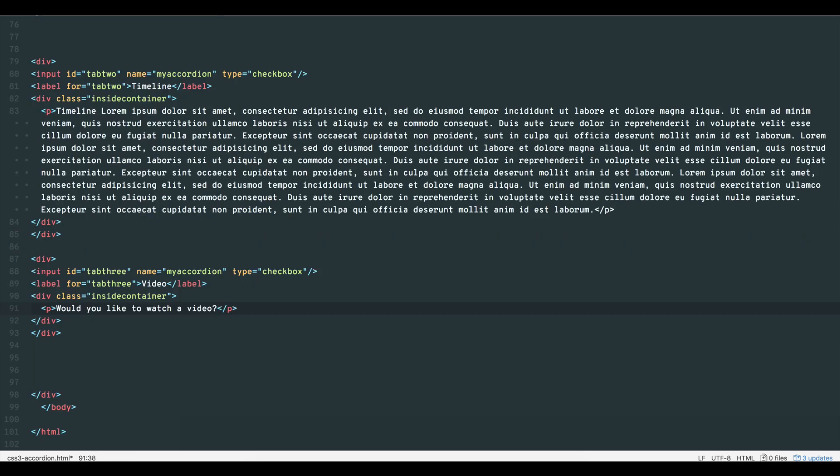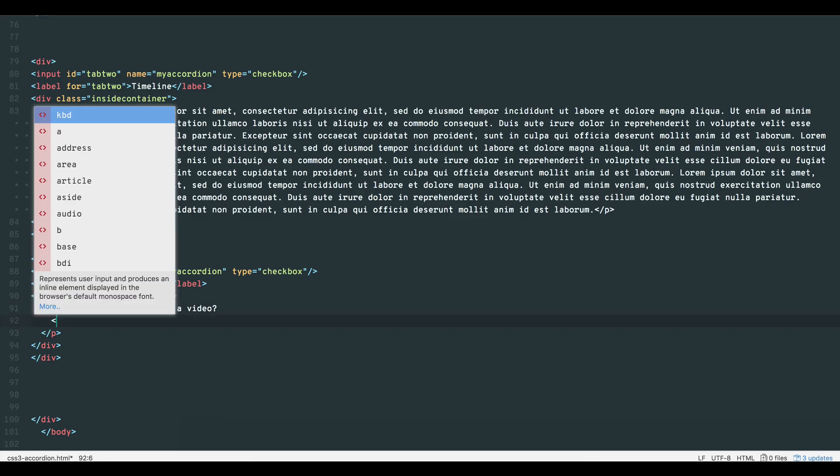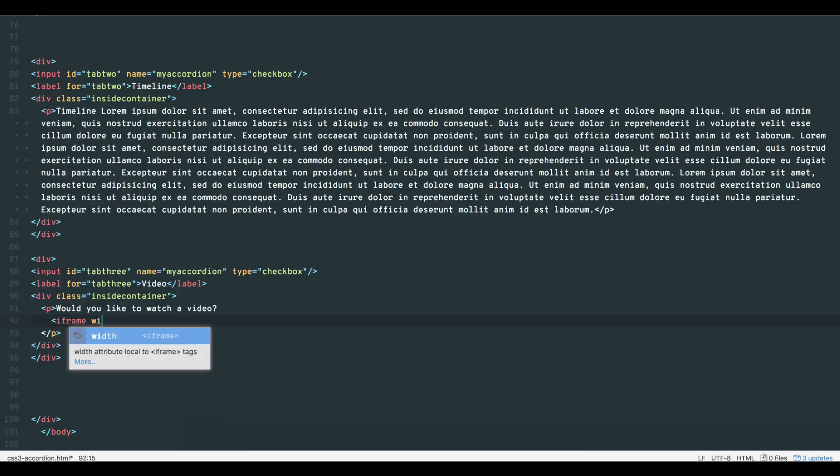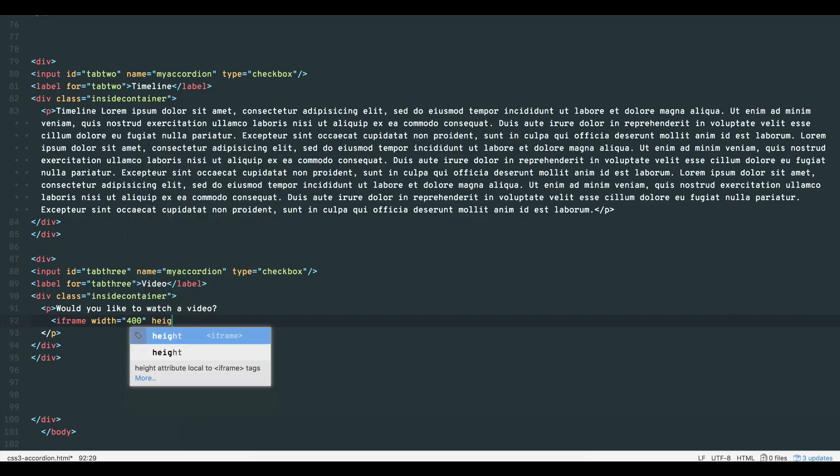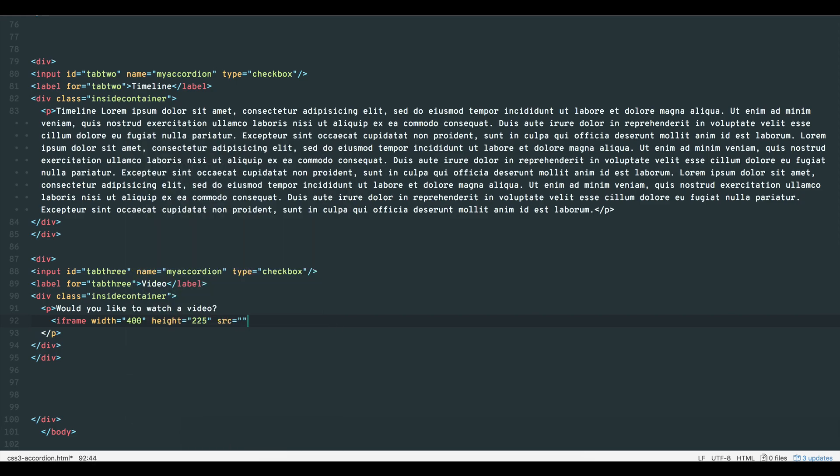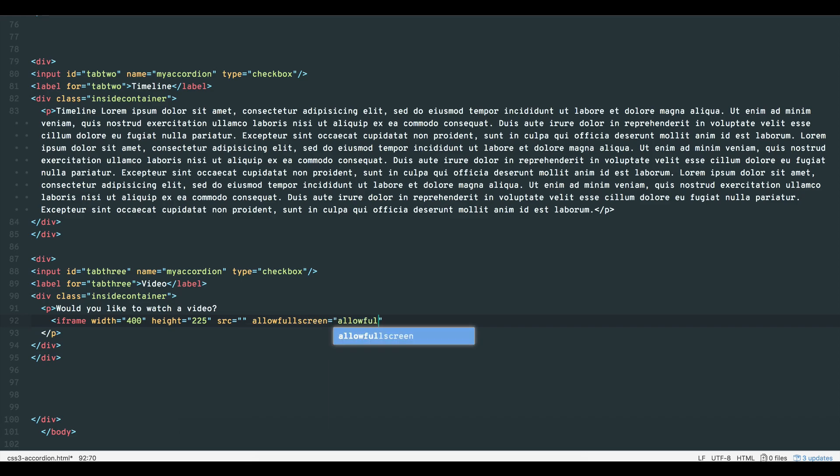For the inside container, let's use an iframe tag. Set the width attribute to 400 without the px, height to 225 so we have our 16 by 9 aspect ratio. Leave the source attribute blank for now, and the allow full screen attribute set that to allow full screen. Back to the source attribute, add the URL of your video.